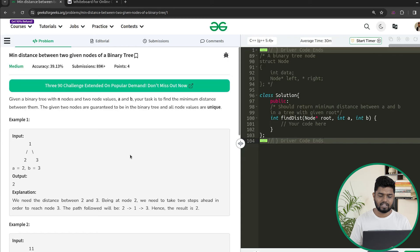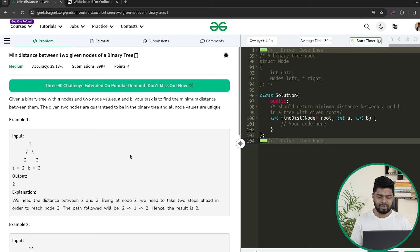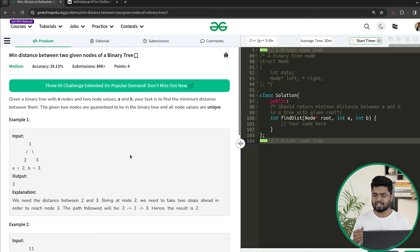In this problem, we will be given N nodes total inside the binary tree, and we will be given the value of two nodes — one value would be A and another would be B. These two nodes will belong to the given tree, and we have to find the minimum distance between them. The two given nodes are guaranteed to be present inside the binary tree. Also, all nodes will have unique values, so if A is given as 2, there will be only one node with value 2, and if B is given as 5, there will be only one node with value 5.